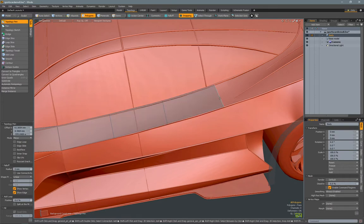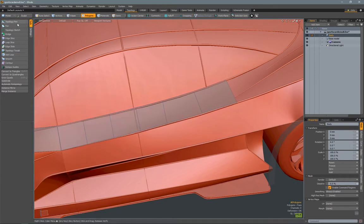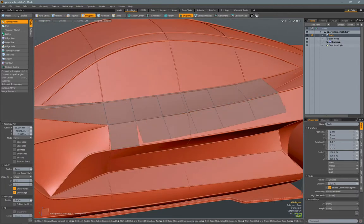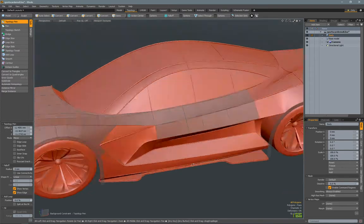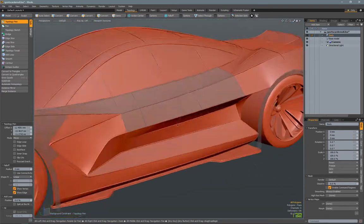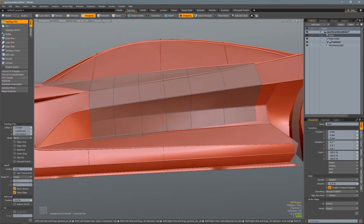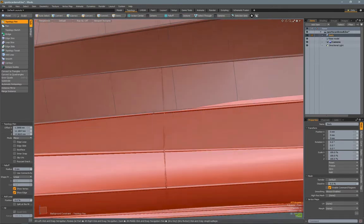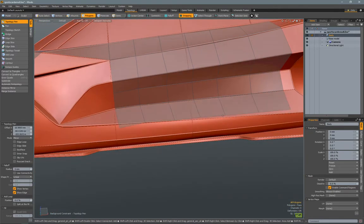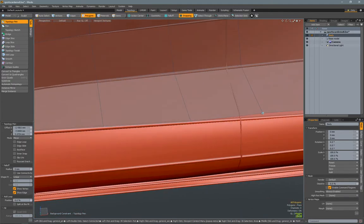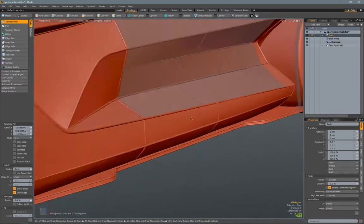I try to keep all the polygons evenly spaced. You can see here I'm moving some of them around just to have better spacing and even flow. Now I'm pulling out a line from one character line down to the next and repeating this process until I've connected all of the character lines I want to capture for this design.